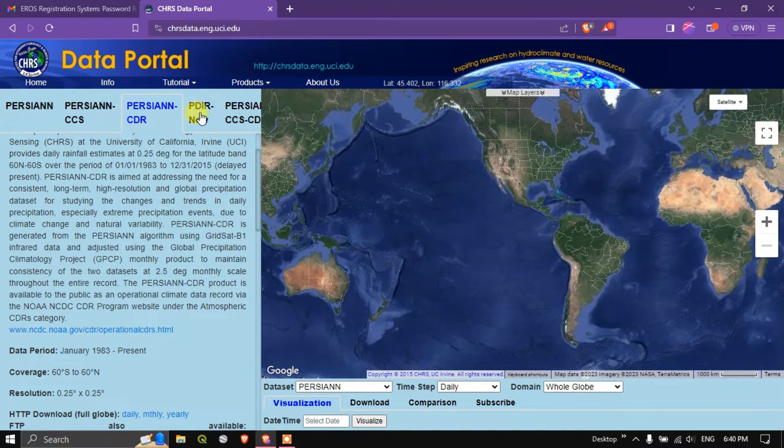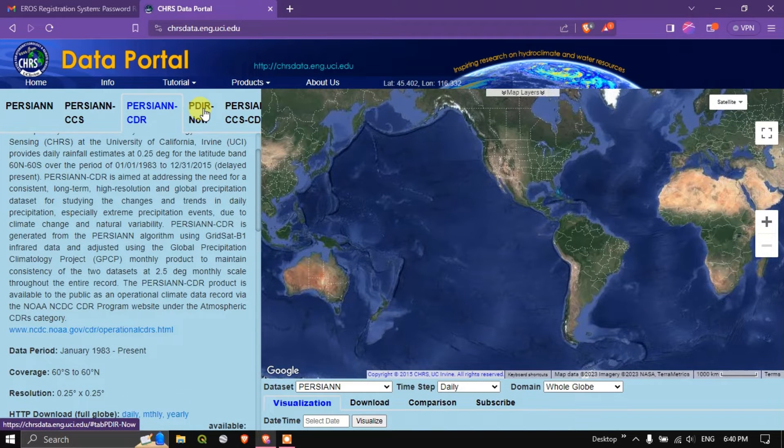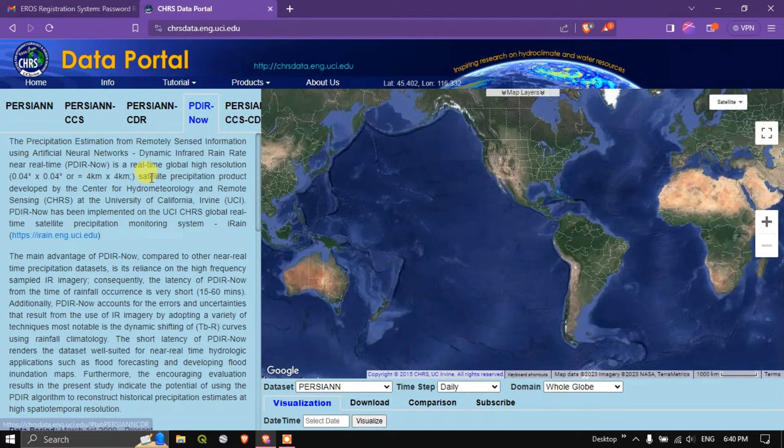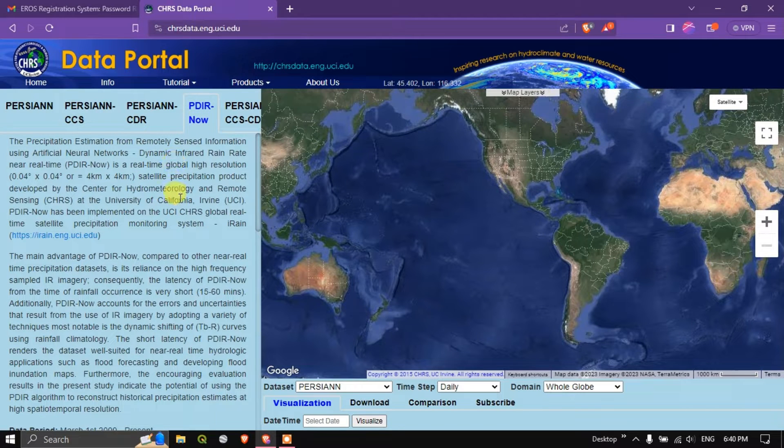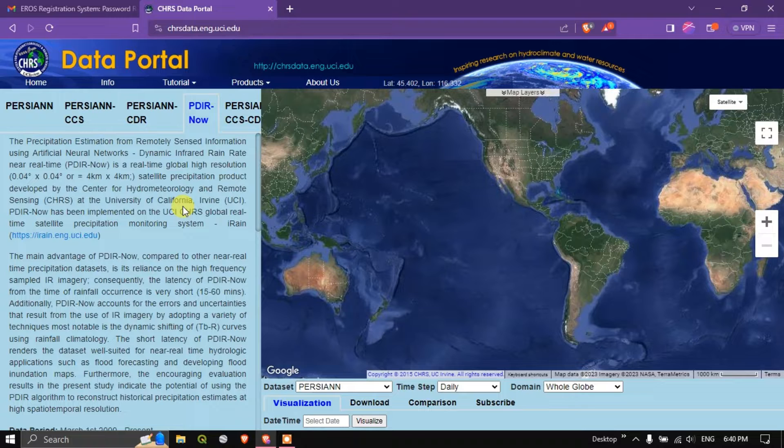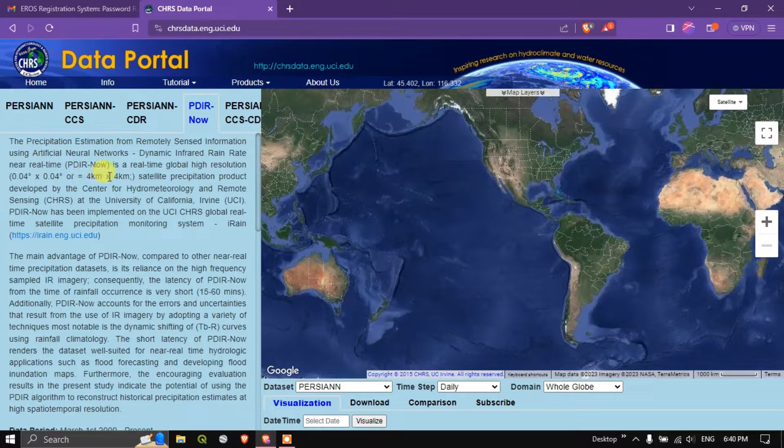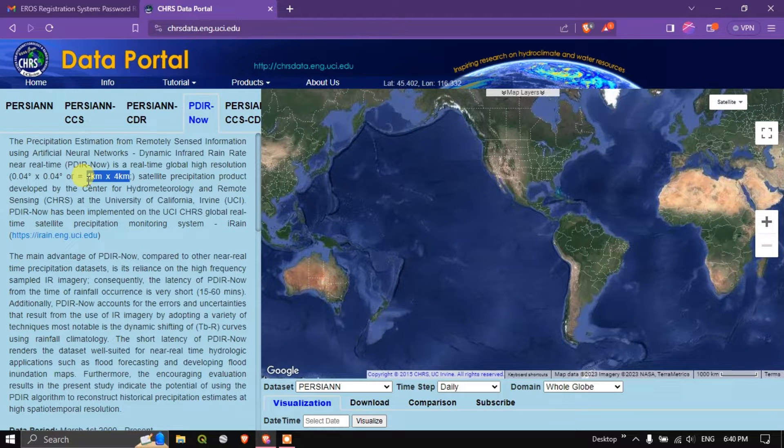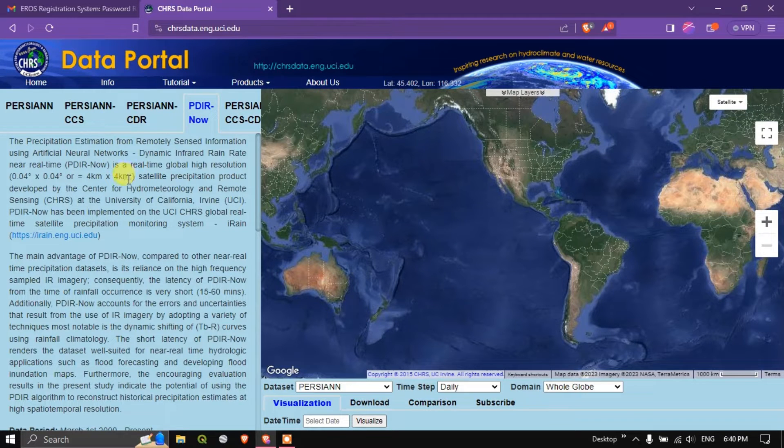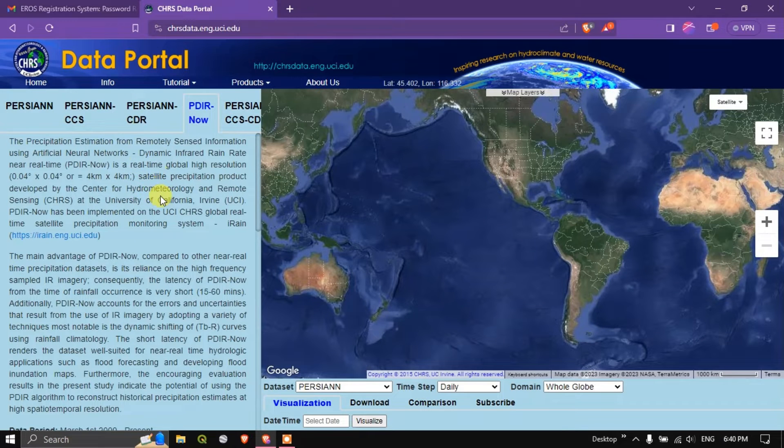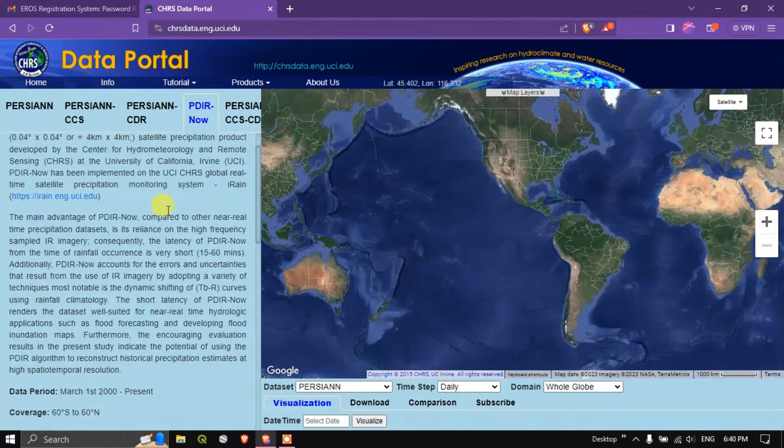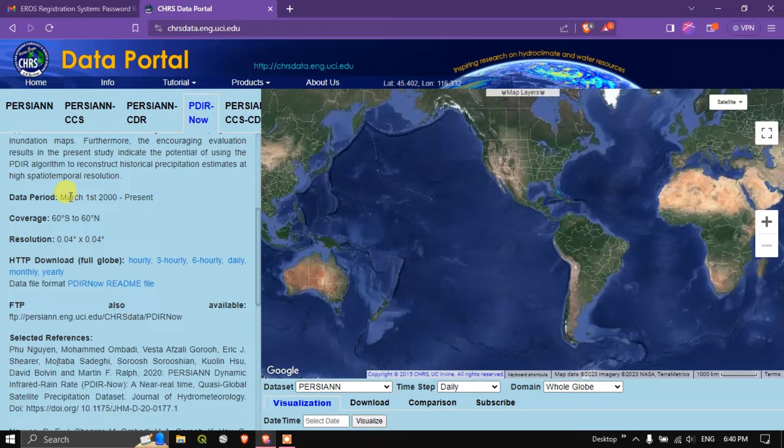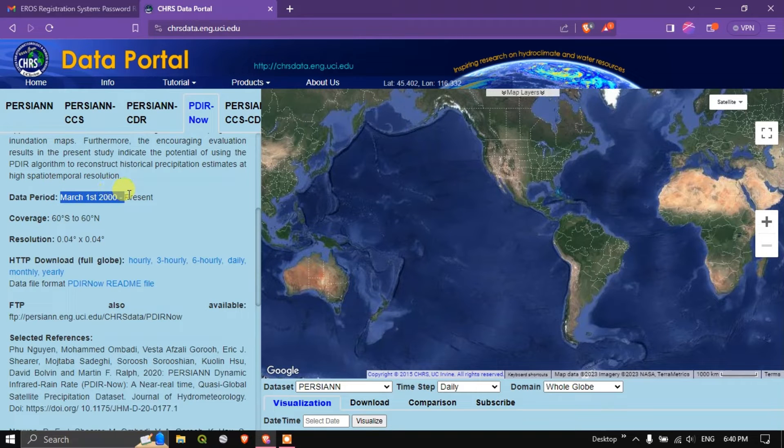The next data which we are going to focus is PDIR now. This is a real time data you can directly download. For example if you need the data for today you will be getting this. It is high resolution precipitation datasets. Each pixel covers 4 kilometer by 4 kilometer area and the availability is from March 1st 2000 to present.